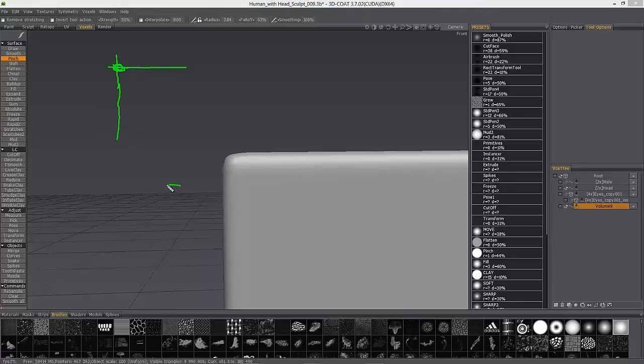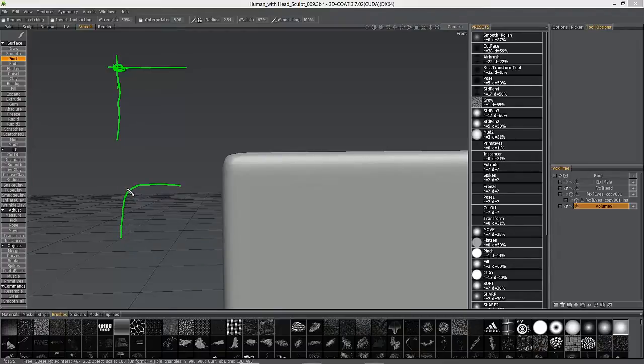When you have a rounded edge like this, 3D Coat would pinch right here in the center of the curve, not out here where the angles converge.